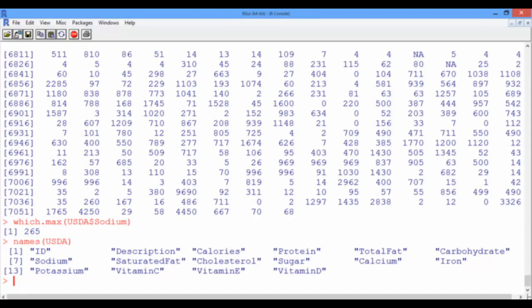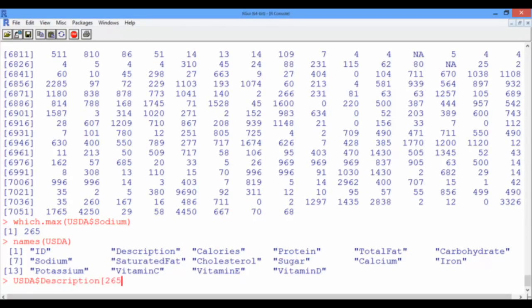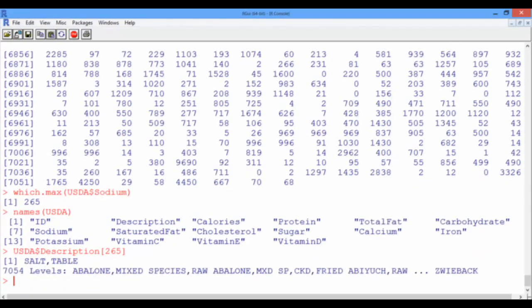And now we know that the name of the variable we're looking at is description. So now, to get the name of the 265th food, we simply need to ask R to pick the 265th element from the vector description. So using our dollar notation to call the description vector, and then the square brackets around the index 265, the winner is table salt.